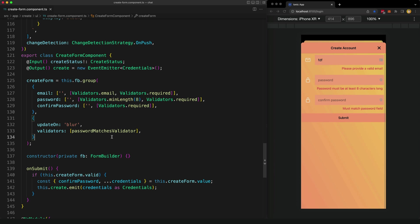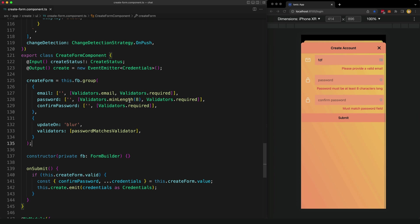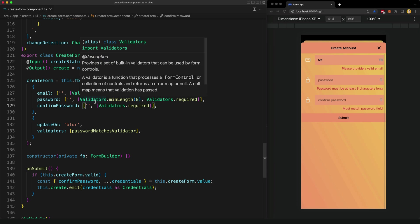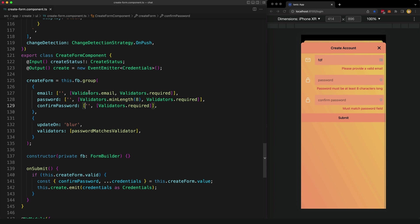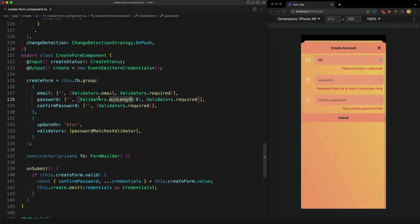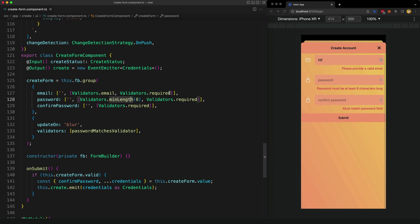I'll just give you a sense of the form itself. This isn't really what this video is about, but it does help provide some context. We're looking at the form for the create account page, which is what we were just looking at. You can see that each of these fields have some simple default validators that are provided by Angular, like validators.email, validators.required. And then I've also created this custom validator to make sure that the password and confirm password fields match.